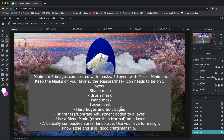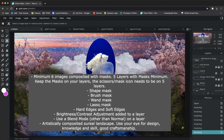I'm going to go through this whole project start to finish. I know a lot of us have already started but I'm going to restart and go through all the project requirements including new ones. Requirements are: minimum six images composited with masks, five layers need to have a mask minimum, keep the masks on your layers so the scissors mask icon should appear. You need to show a sheet mask, brush mask, wand, lasso, hard and soft edges, brightness/contrast adjustment, and a blend mode — all used to artistically composite a surreal landscape.